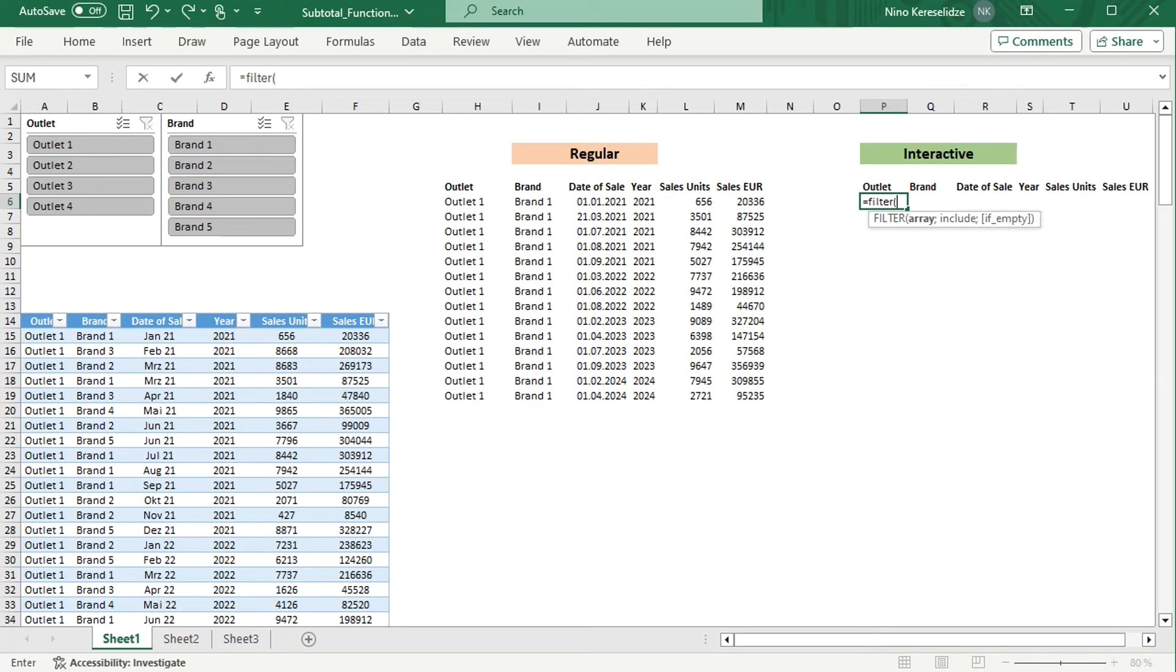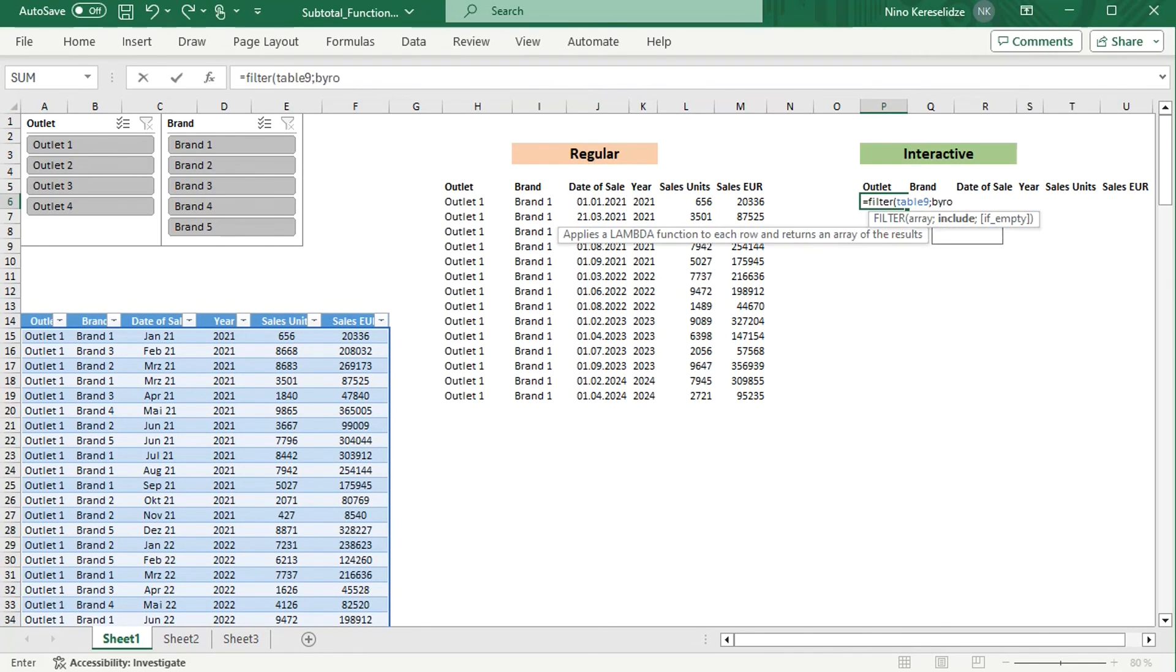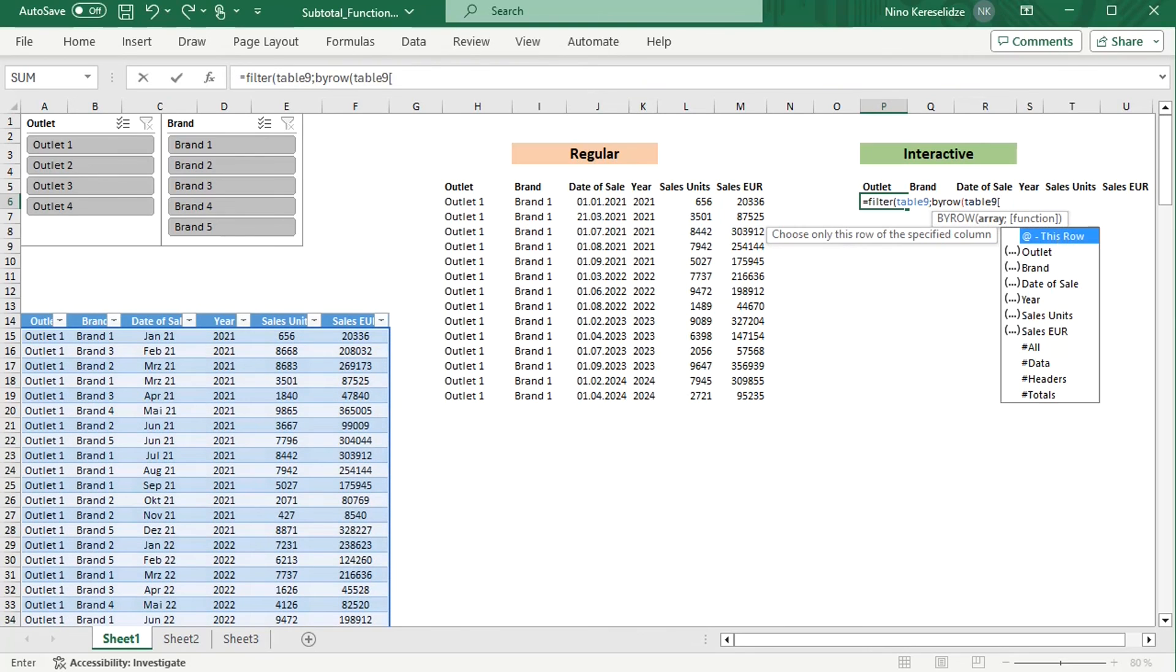And this time, in the FILTER function, I will add the BYROW function. Specify the column to which the SUBTOTAL function has to be applied row by row.